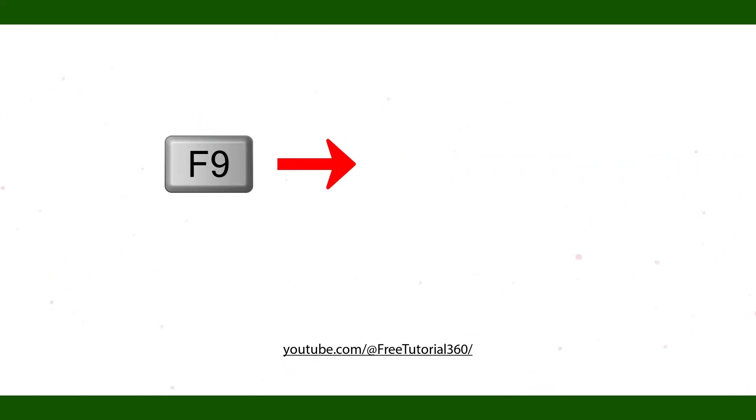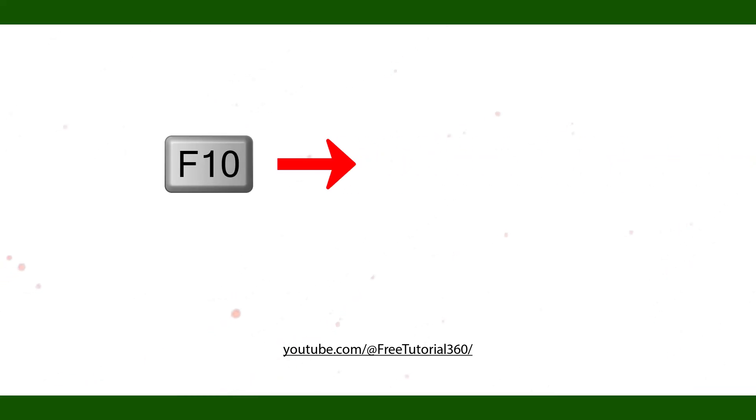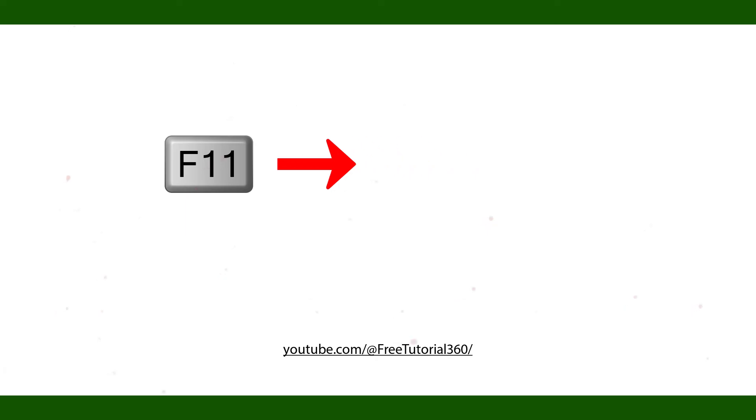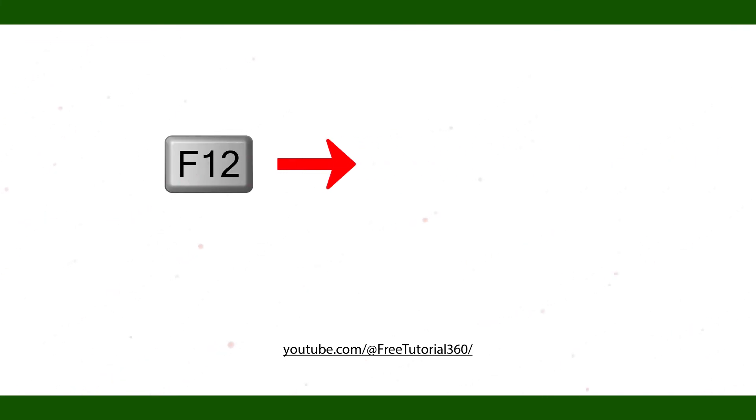F9 transparency. F10 select file menu. F11 full screen. F12 save as.